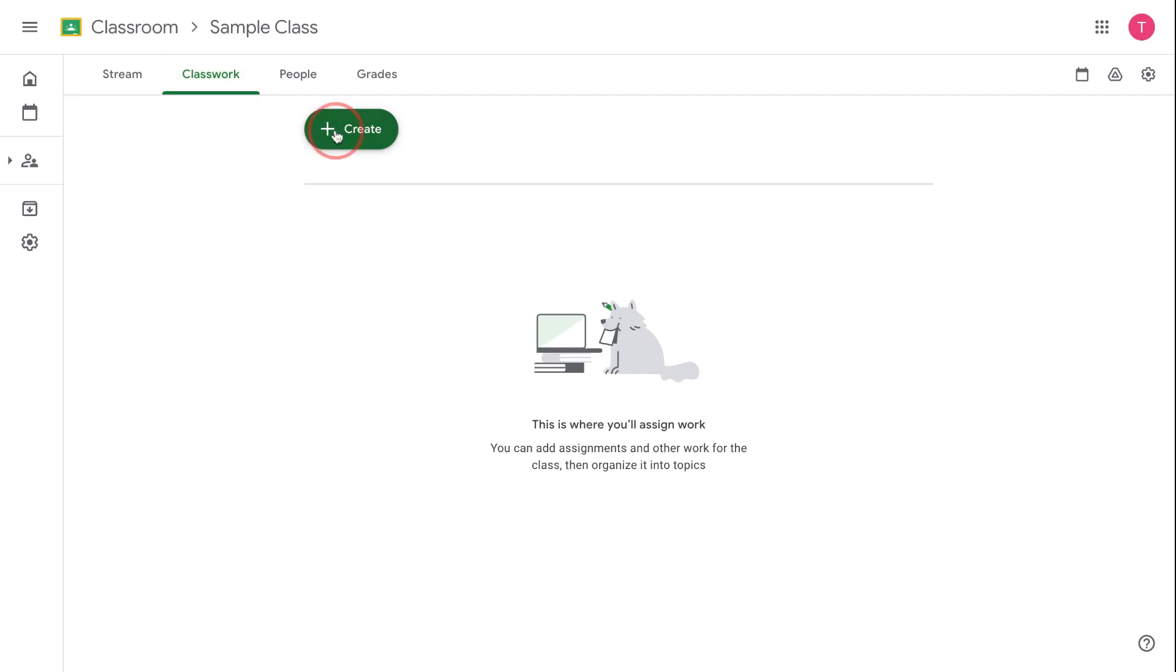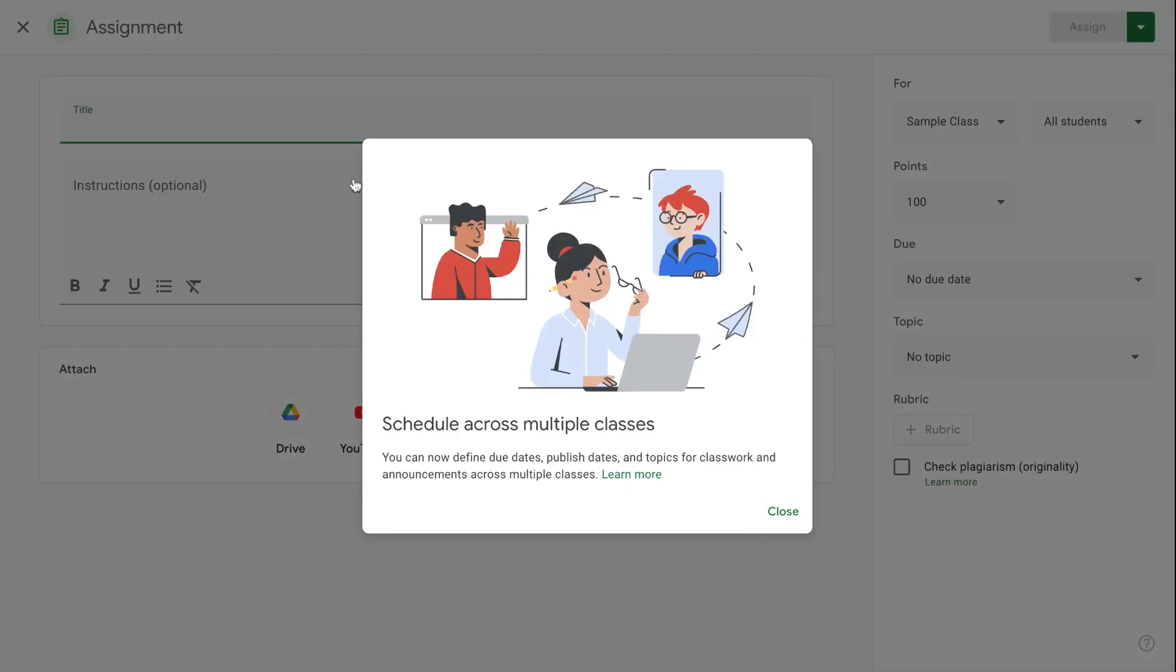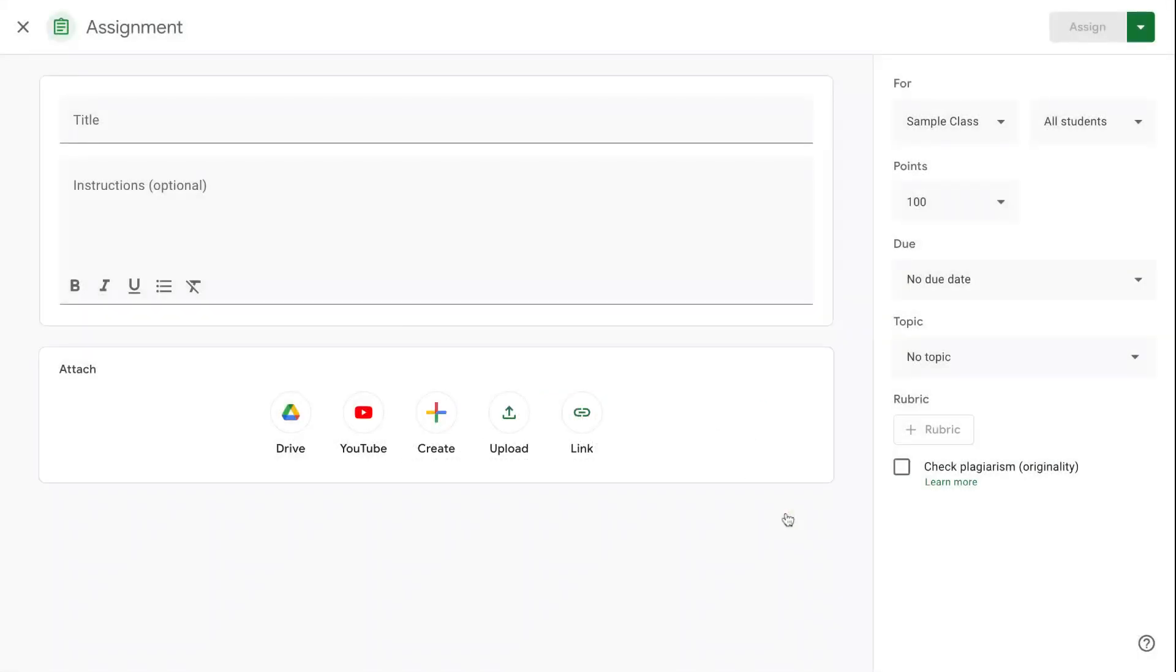I come here and click on create, and the top option is assignment. This opens up the assignment panel. I begin by putting in a title. I like to number my assignments as I go.